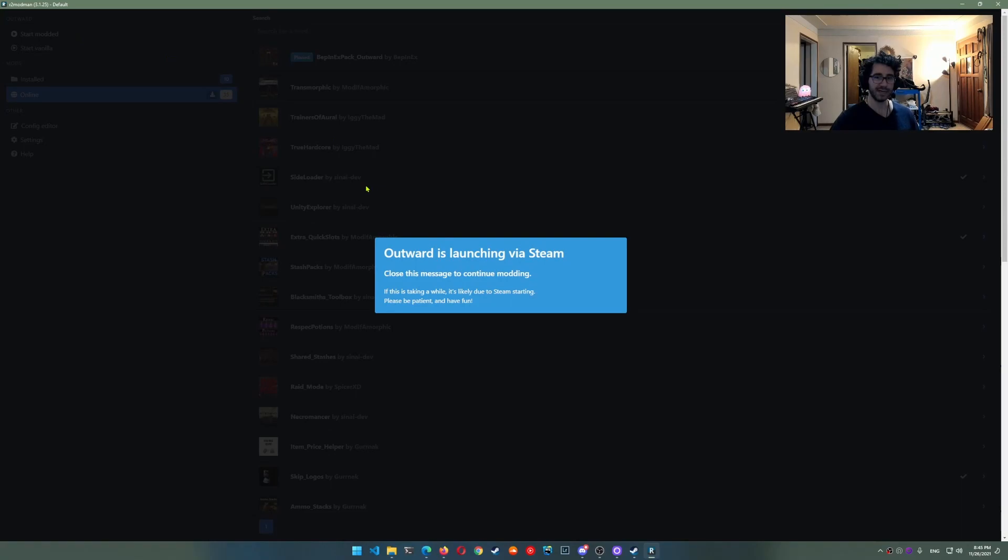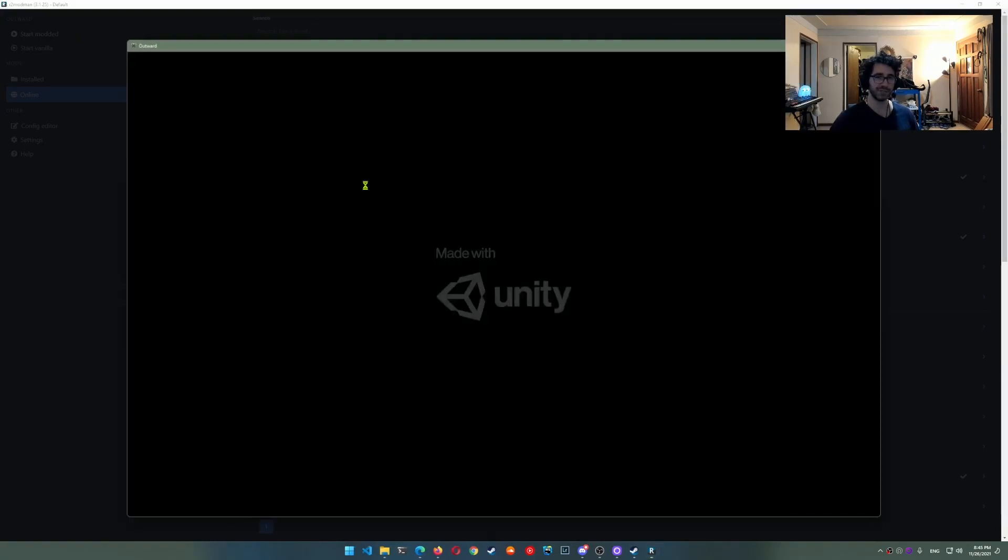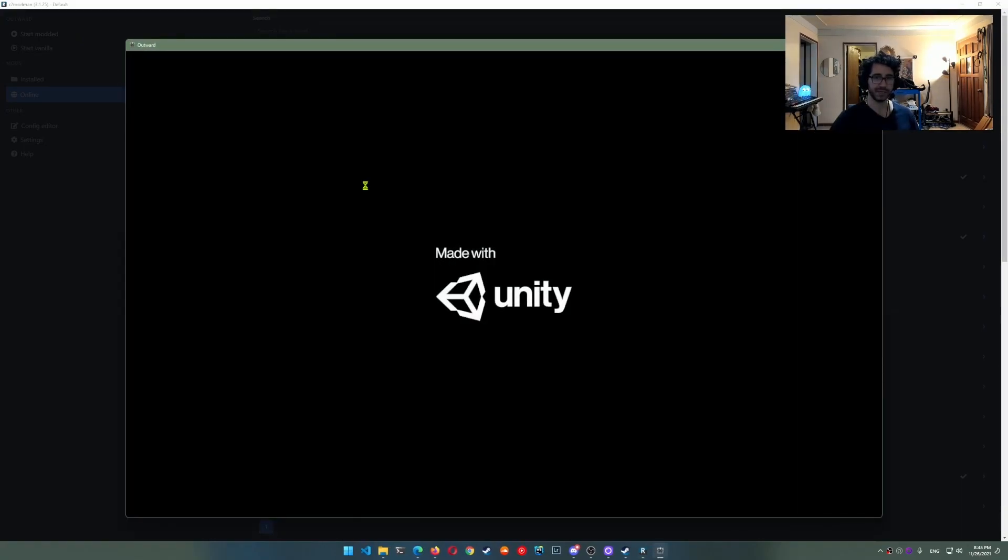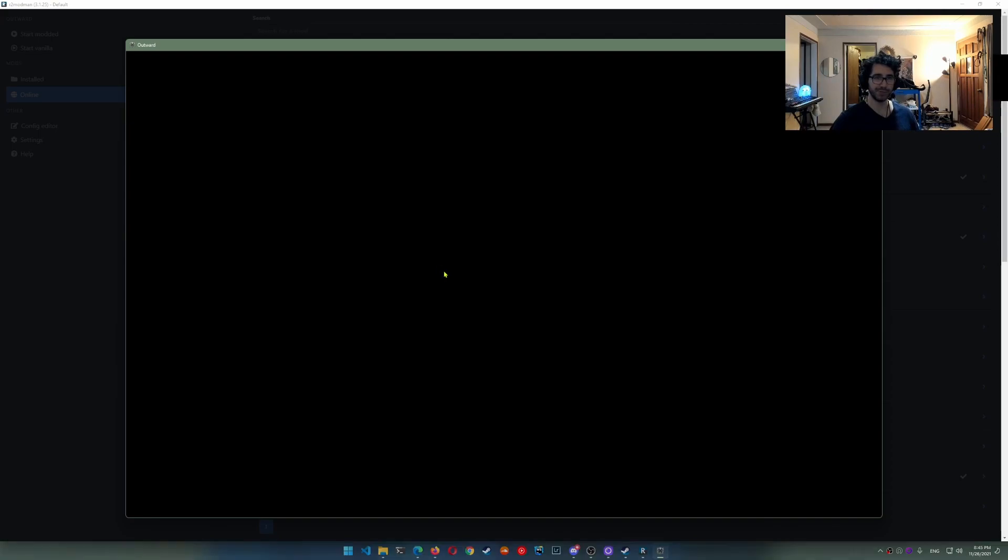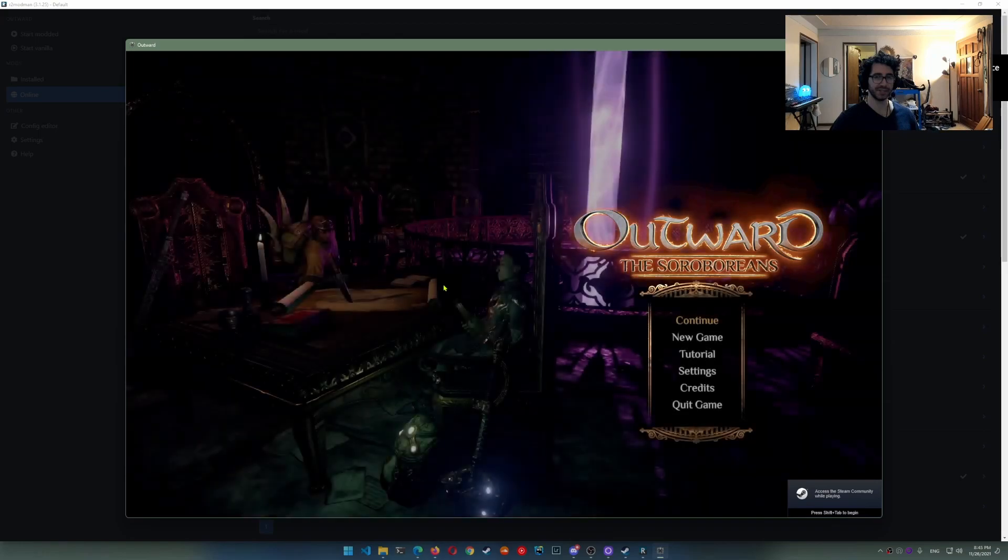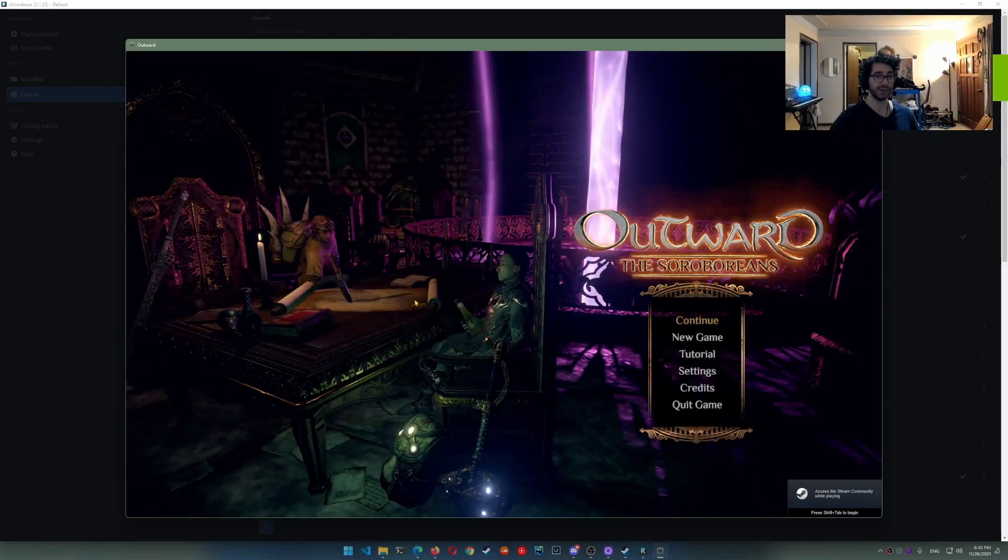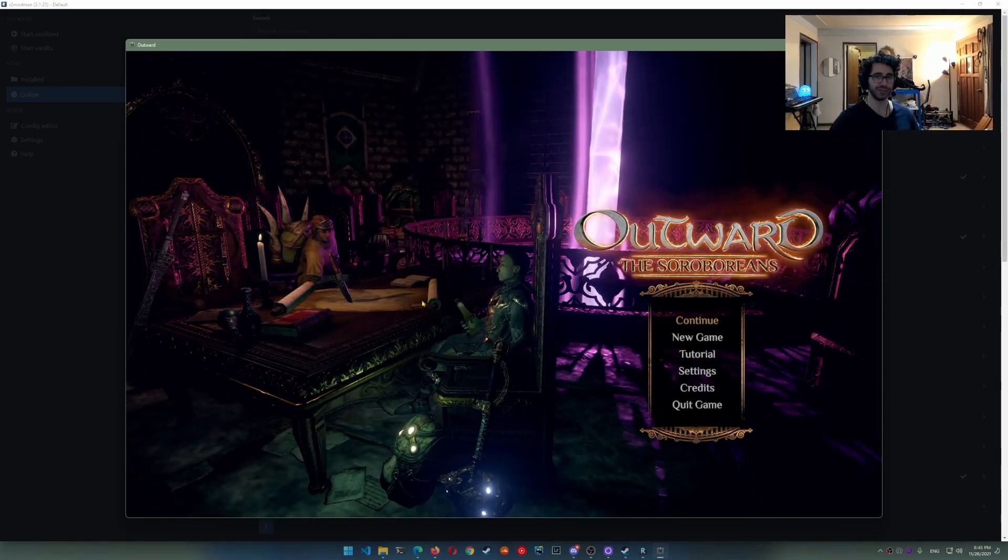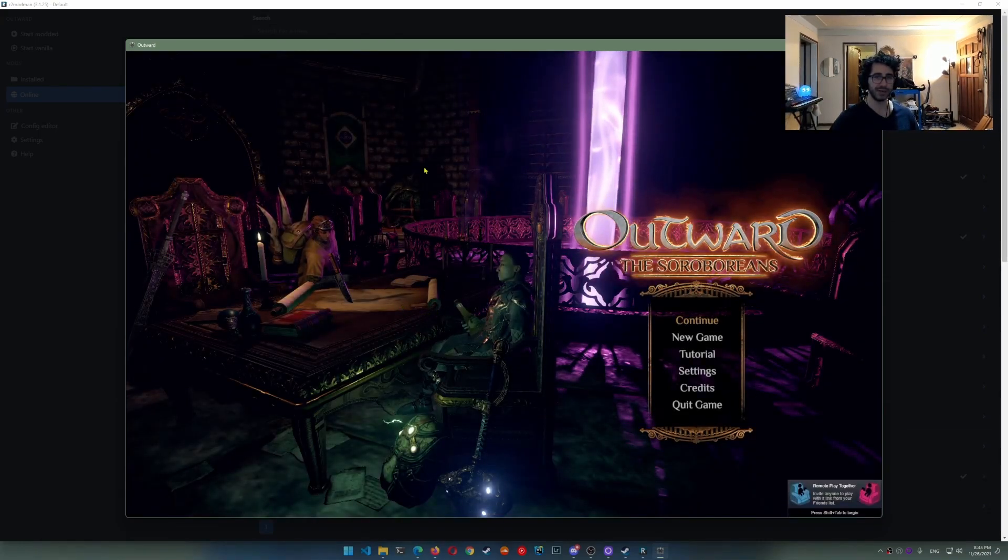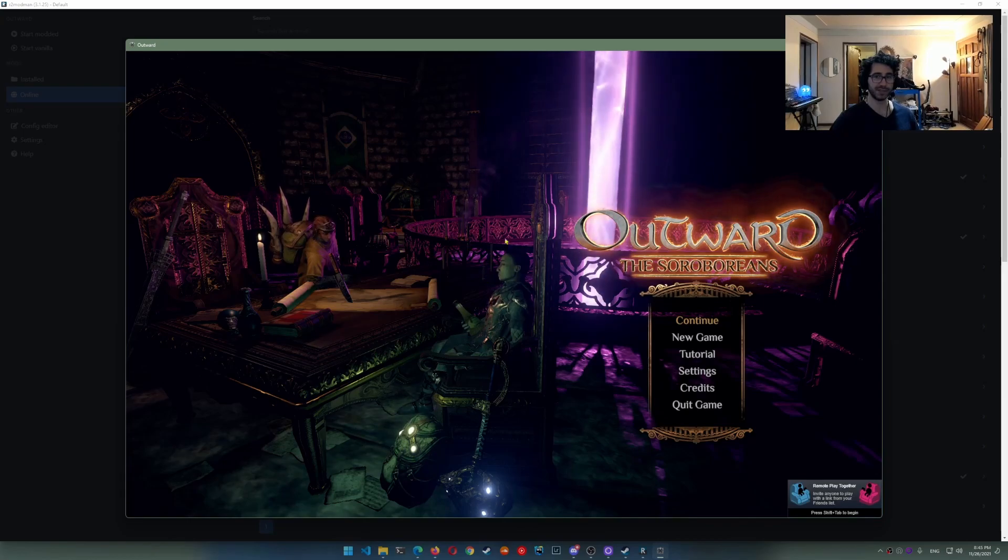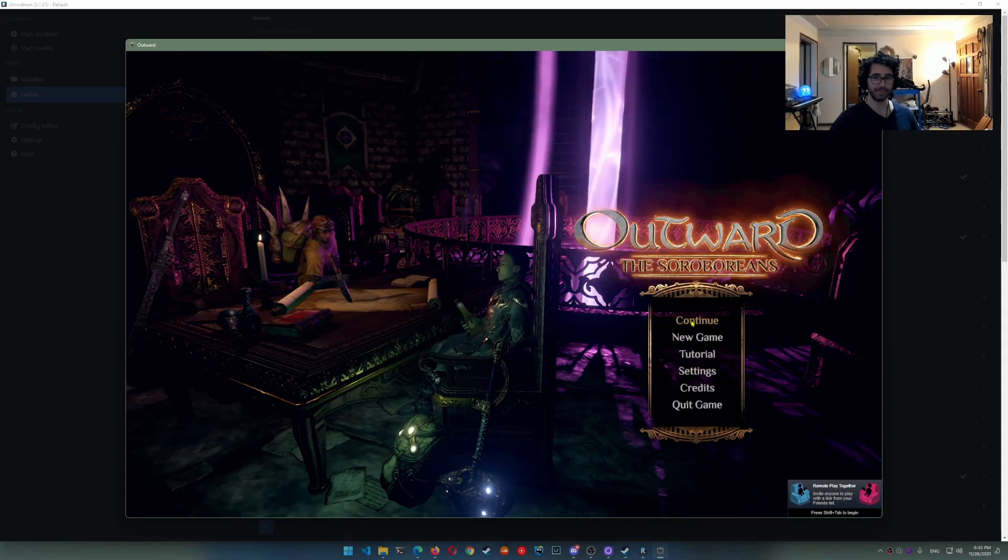Now this will launch it from steam. It's going to show the made with unity splash image there. And I installed the skip logos thing. So you can see it didn't show the starting logos. So you can see the mods are working.